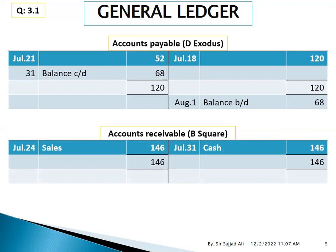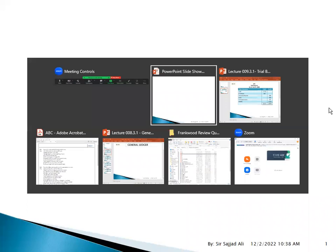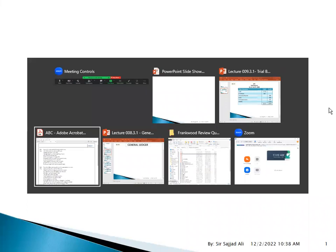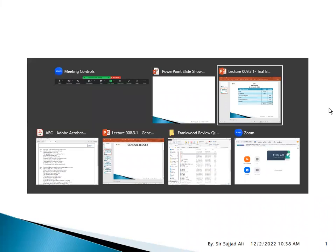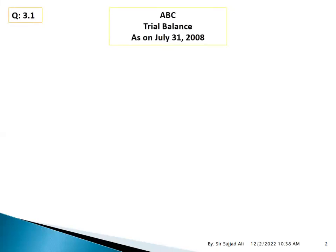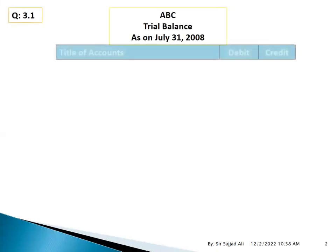Next, complete. Journal letter complete. It's called trial balance. 3.1, called trial balance. Thank you.